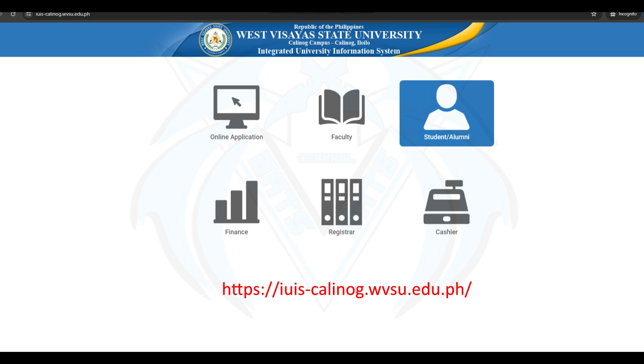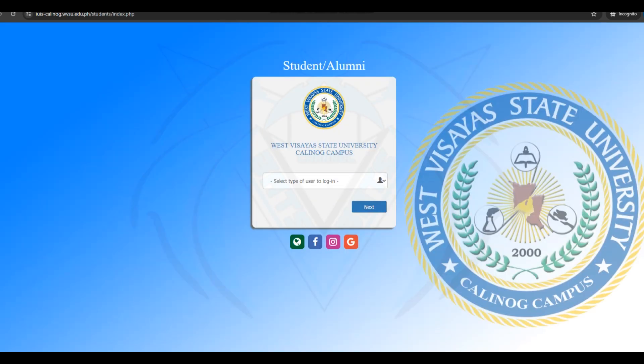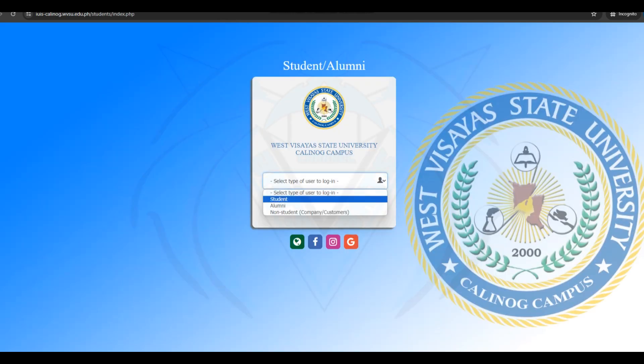Please open the IUIS link. Click the student or alumni icon. Select your account type, then click Next.